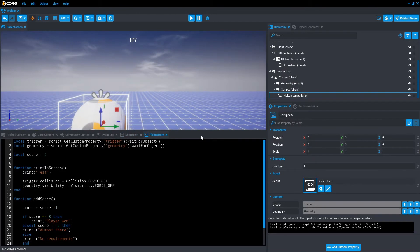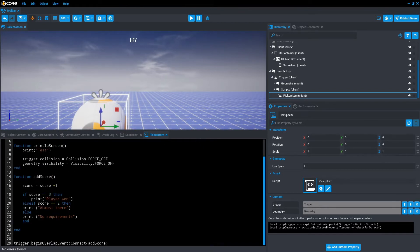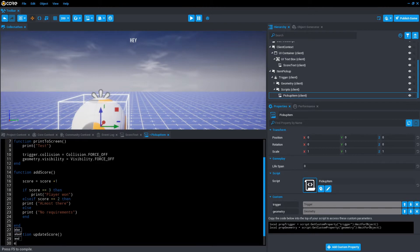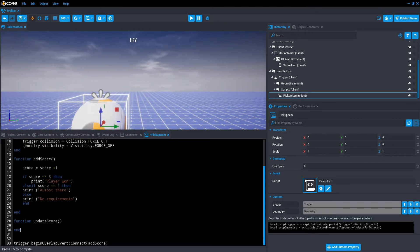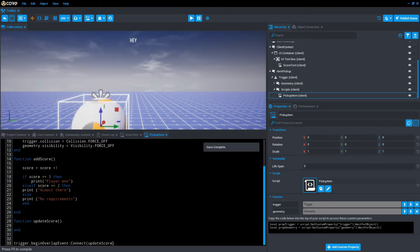As always, I'm going to write the line of code first and then we'll explore what it's actually doing. In this case, we want to go into our pickup item script. We want to add a new function. I'm going to call this function updateScore. And we also want the trigger to reference that on Connect. Double click updateScore and then we'll save that for now.